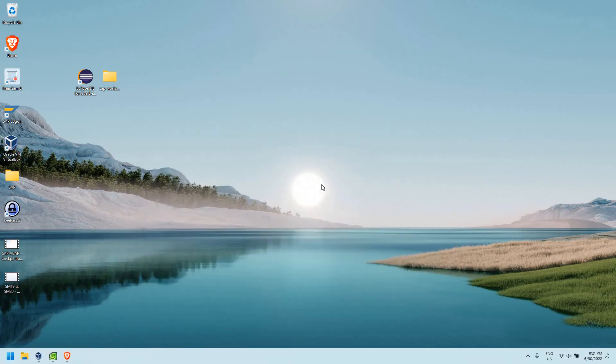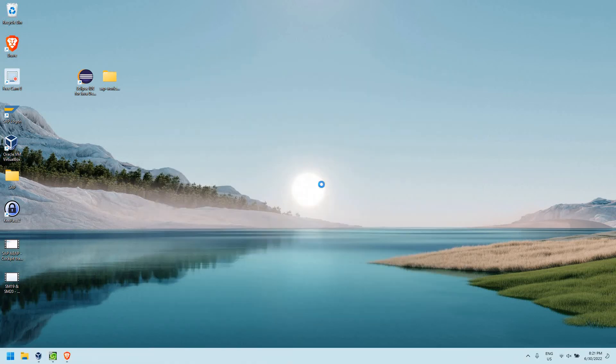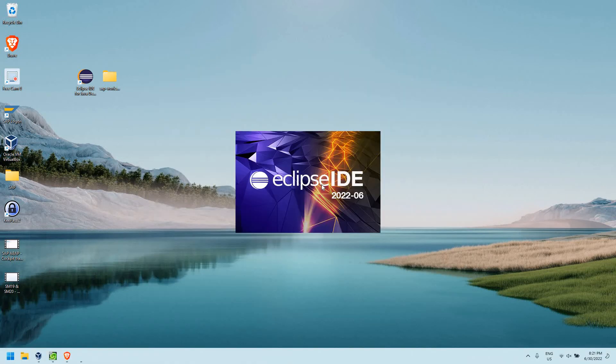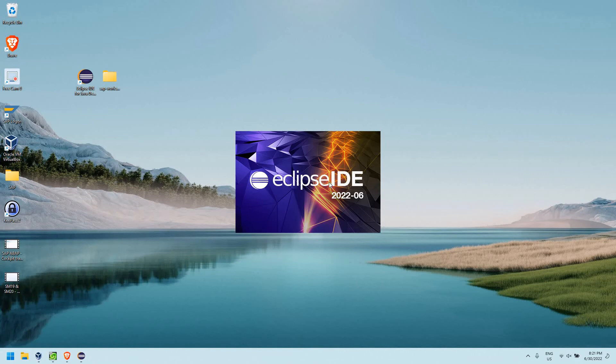So now our software download for the ABAP Development Tools has finished. It's going to ask us to restart Eclipse to apply the update. We'll say restart now. So Eclipse IDE will be restarted. And we're going to have it launch up. And then we'll be able to start using ADT.